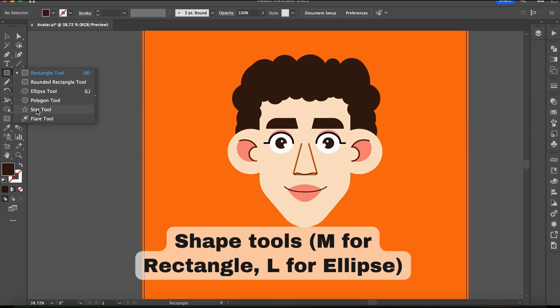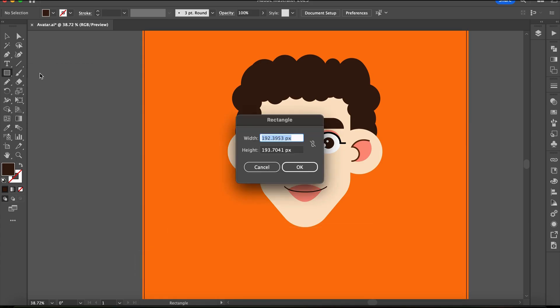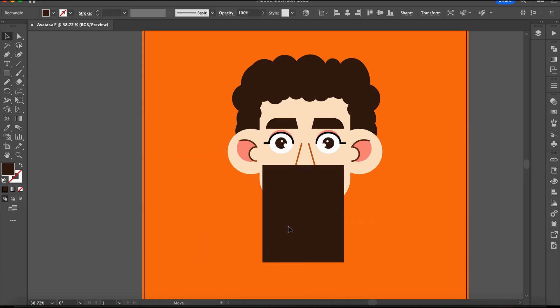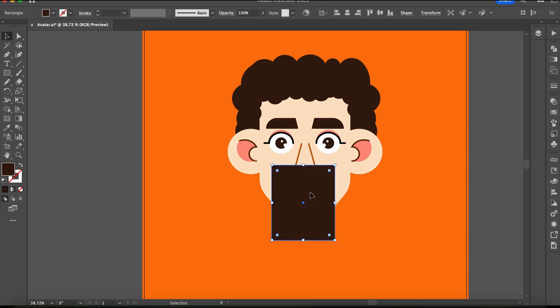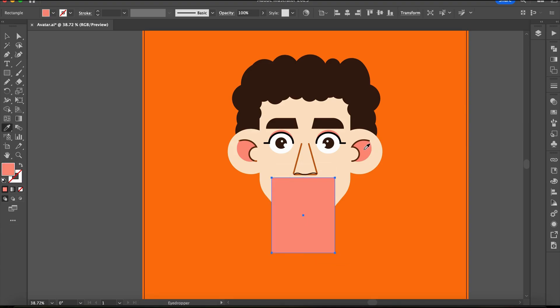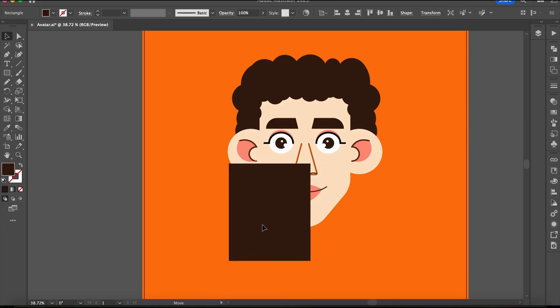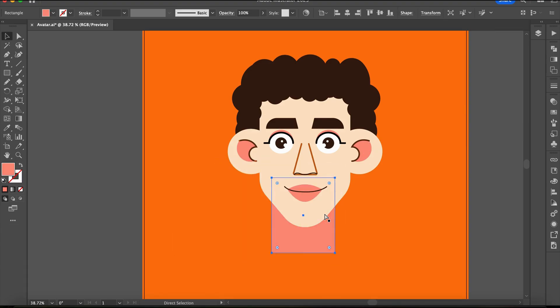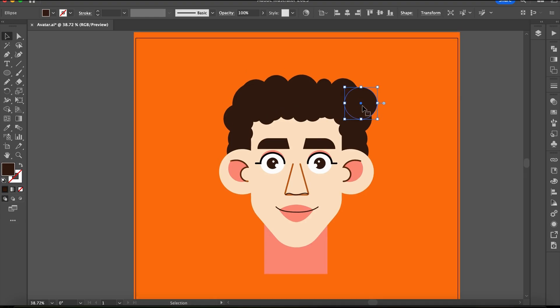The second tool for drawing is the Basic Shapes tool. If you're a beginner, it's important to understand this tool. By using it, you can easily create most elements in Adobe Illustrator.